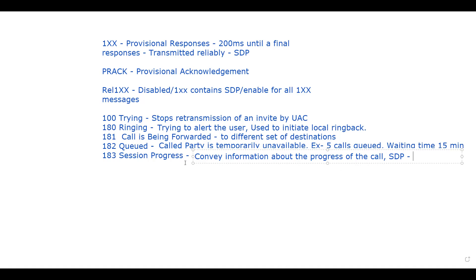That's all about 1xx messages, also called provisional responses or provisional response codes. In the upcoming session I'm going to discuss 2xx and 3xx — successful and redirection responses — in one lecture. I hope you liked this video. Please hit like, share, and subscribe to my channel to get notifications of all upcoming videos. Thank you.